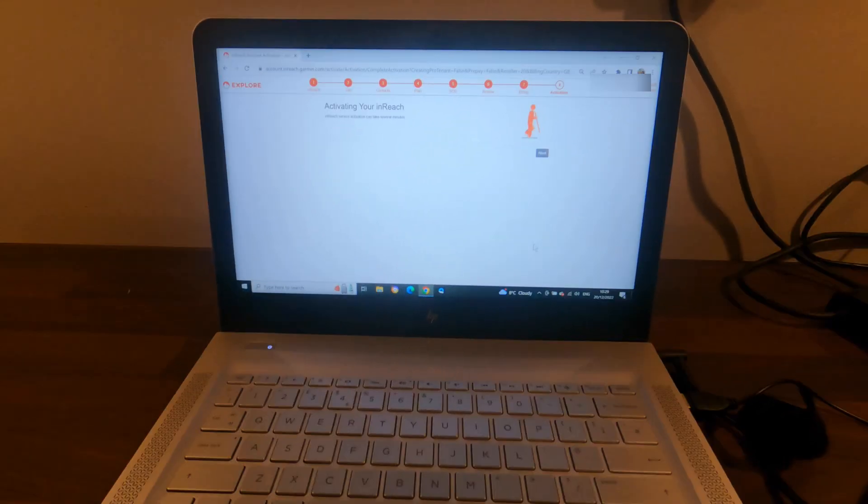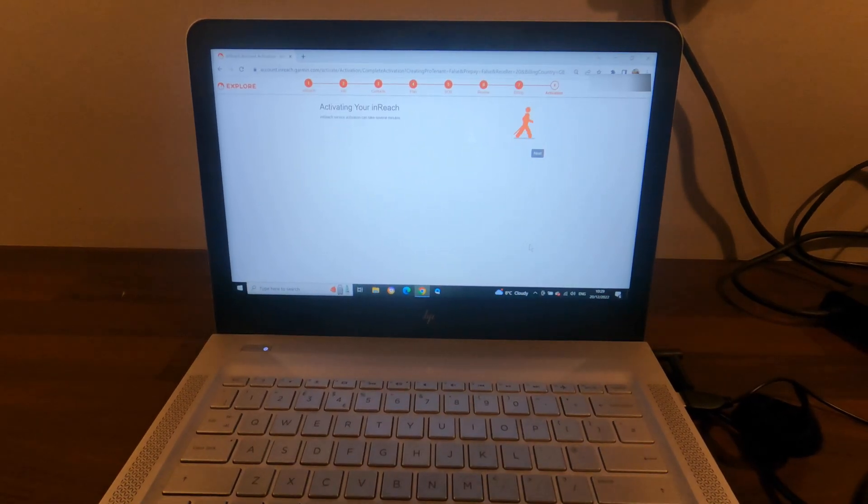So this is now coming up for my payment details. I'm going to enter these in and then I'll come back to you.